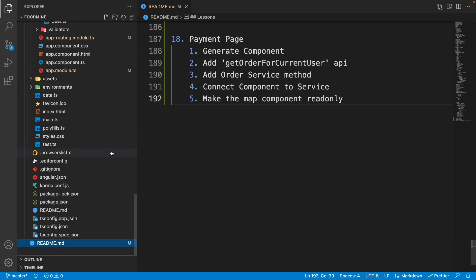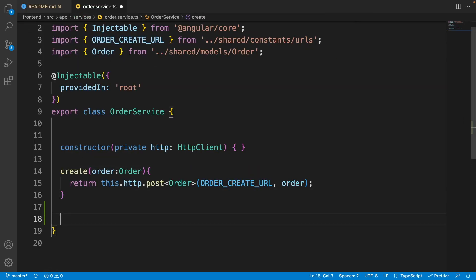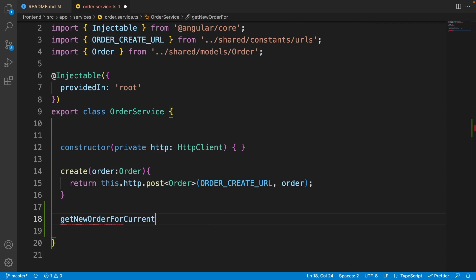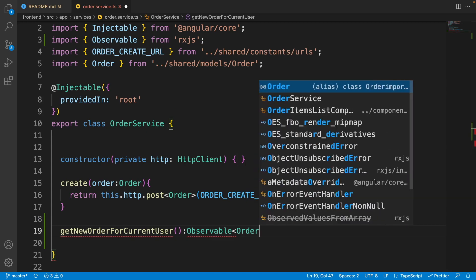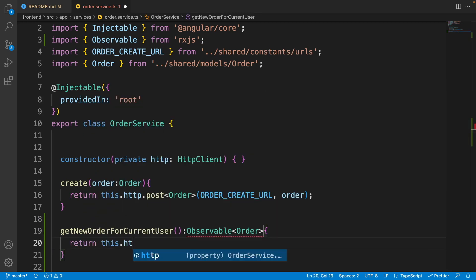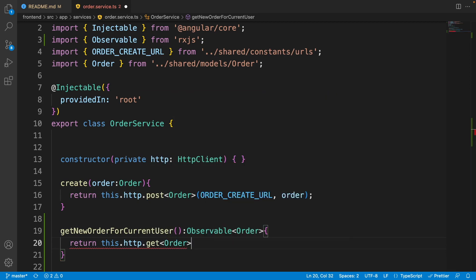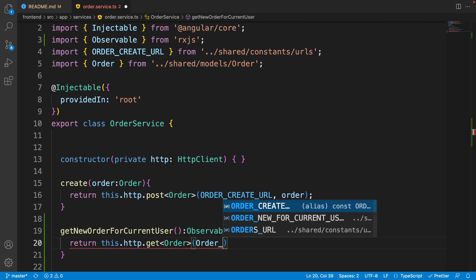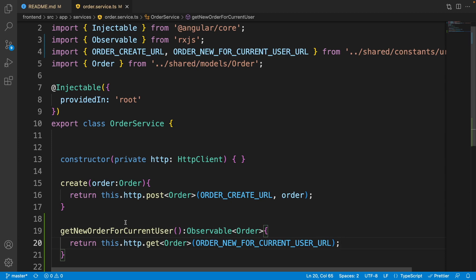Go to the order service. After the create method, let's add 'getNewOrderForCurrentUser'. Its return type is 'Observable<Order>', and here we return 'this.http.get<Order>' pointing to the 'ORDER_NEW_FOR_CURRENT_USER_URL' we just added. The order service method is ready.